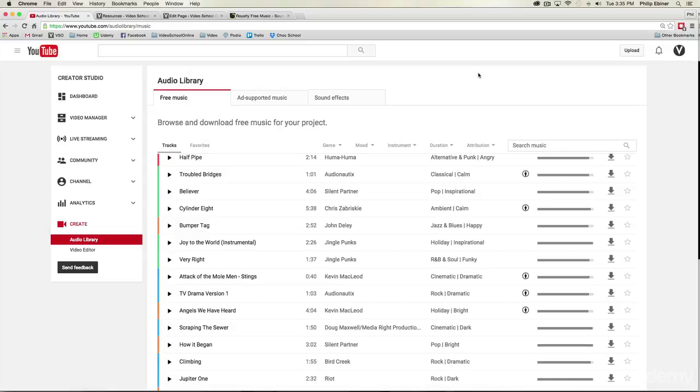Finding music for your video projects used to be one of the hardest things to do. I would be searching online for hours trying to find good quality music to use with my videos.